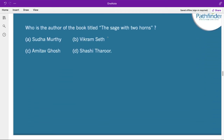Who is the author of the book titled 'The Sage with Two Horns'? The correct answer is Sudha Murthy. This book is about lesser-known stories from Indian mythology. It is the fifth and last book of her 'Unusual Tales from Mythology' series, featuring kings, queens, gods, goddesses, sages, and extraordinary men and women of wisdom.